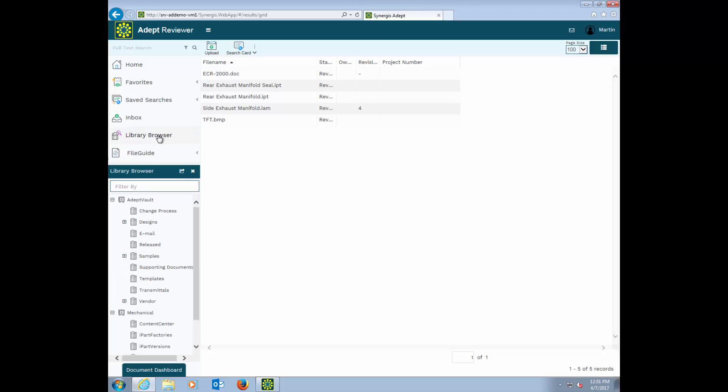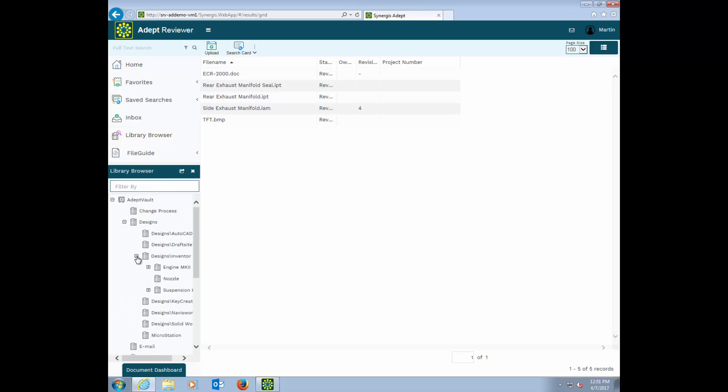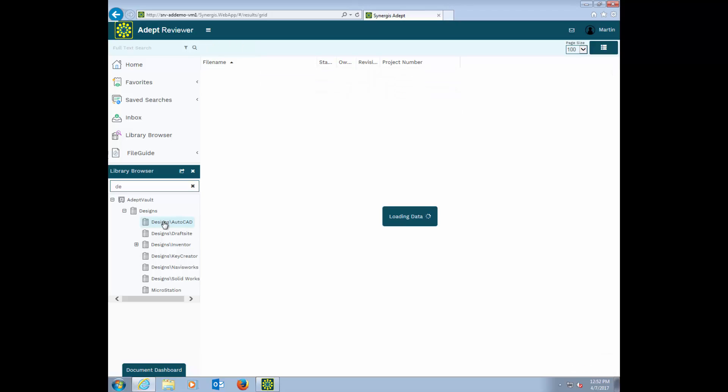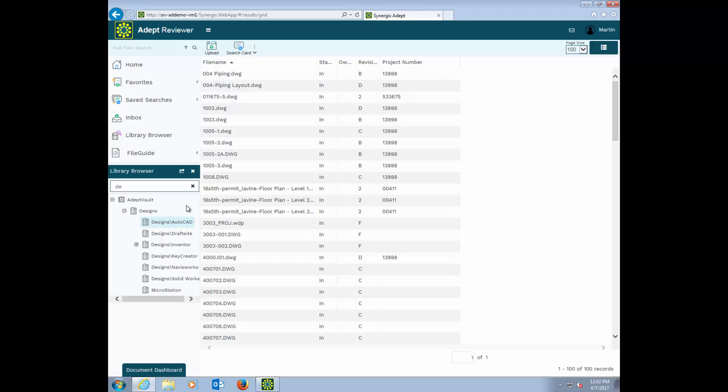You can still drill down through folders and subfolders to get to what you want. For those of you with large numbers of folders, there's a really nice filter tool. I simply type in part of the folder name, and it filters out all the folders that don't match, making it simple to weed out what you don't want to see. This works similarly in the file guide views as well.